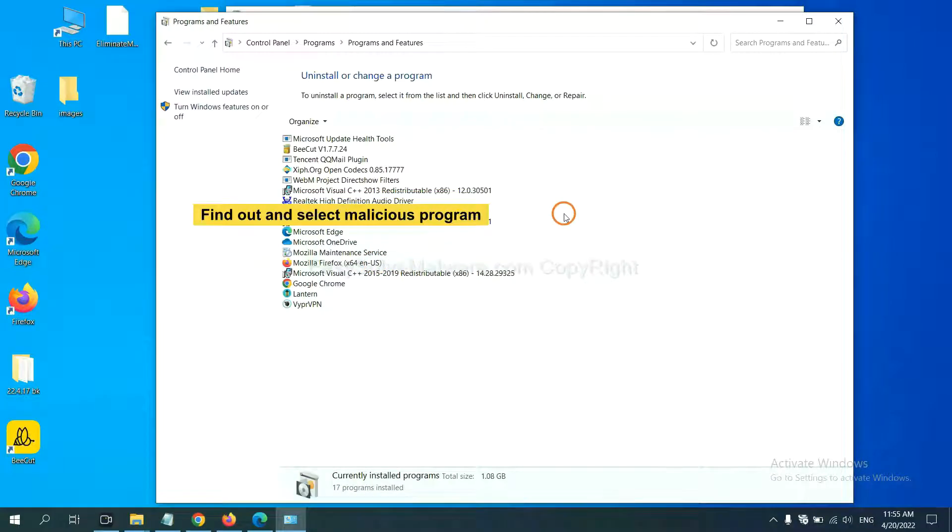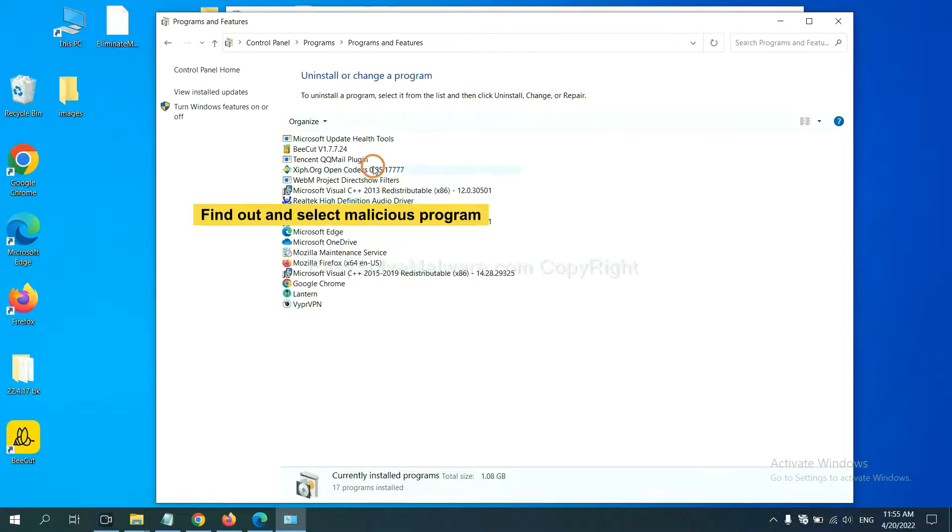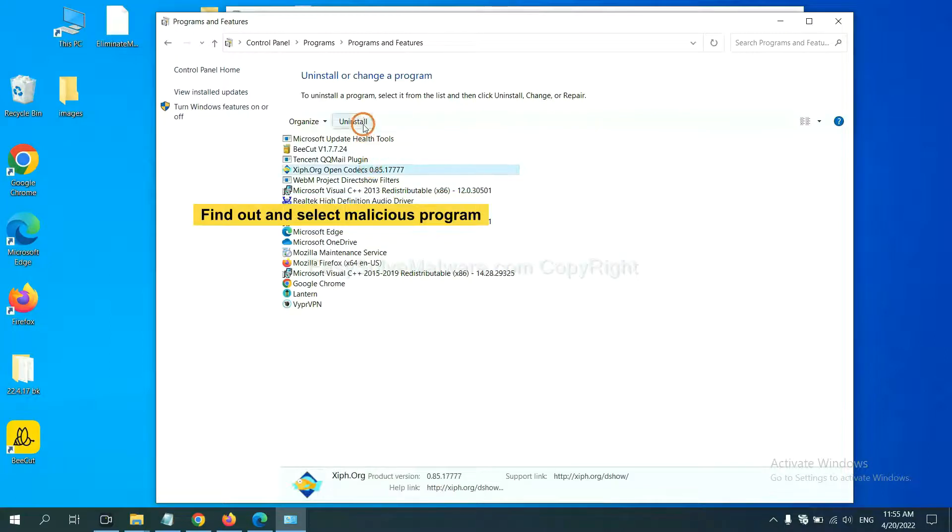Now, find out a dangerous program or suspicious programs and select it. And click Uninstall.